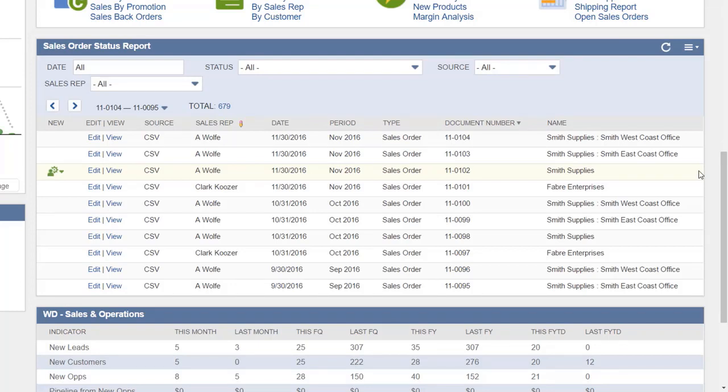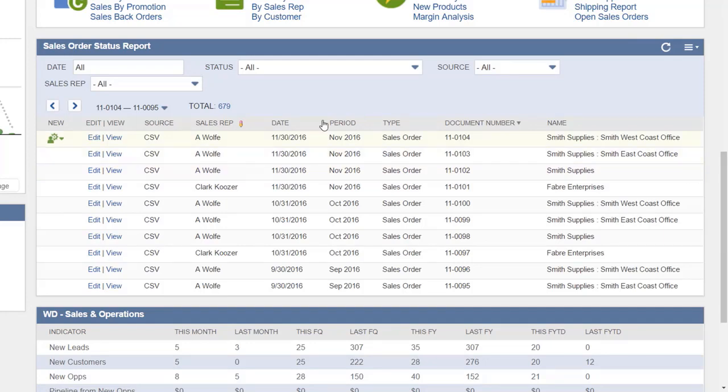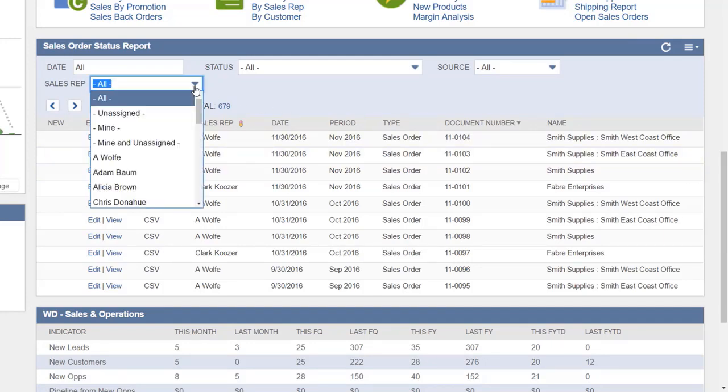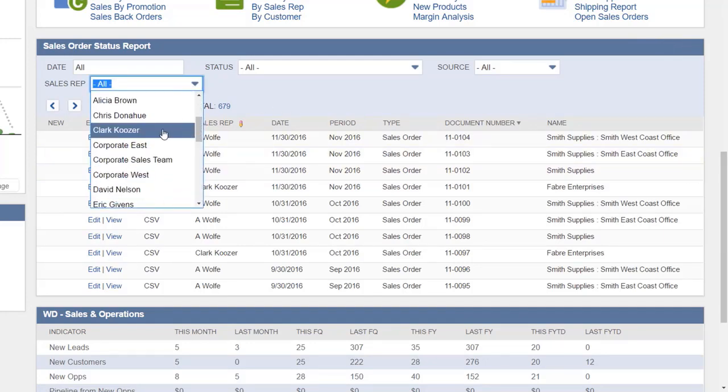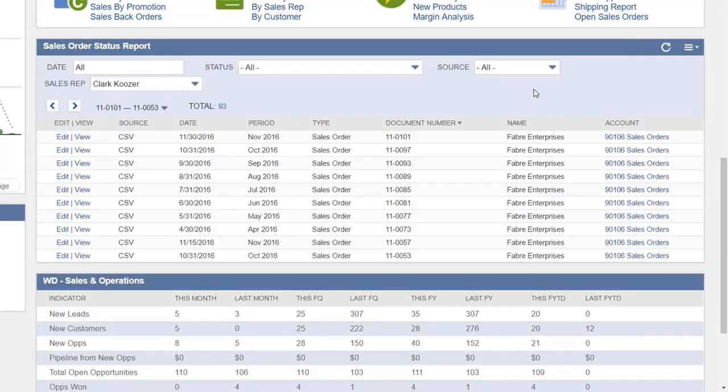To use the filter option, click one of the drop-downs. In our case, we will be sorting by sales rep. We will select Clark Couser from the Sales Rep drop-down. Now only Clark's sales orders are shown.